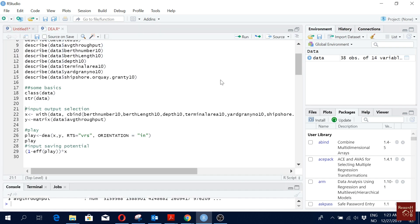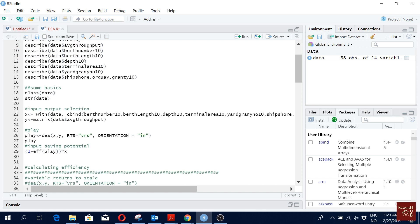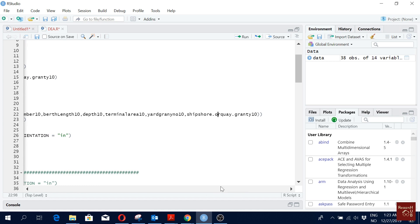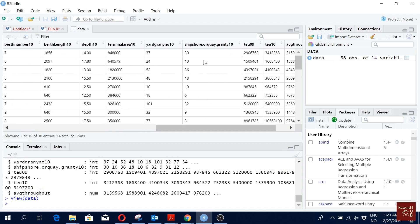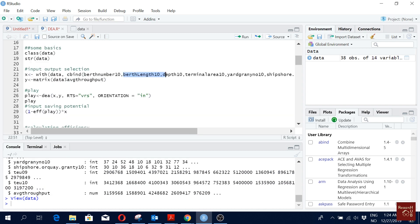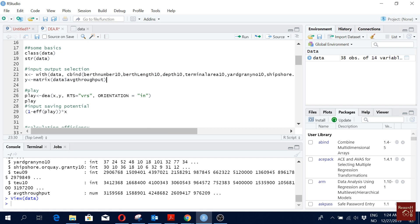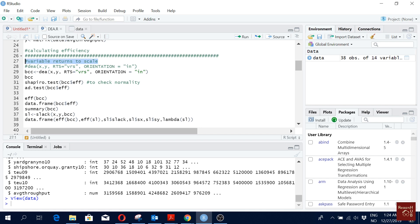In a frontier or DEA study we define our inputs and outputs. We define inputs in X using 'data' with cbind and list each input variable. The variable names must be exactly as they appear in your data file. For the output variable Y, you can also have more than one output, but here I'm using only one — the average throughput.